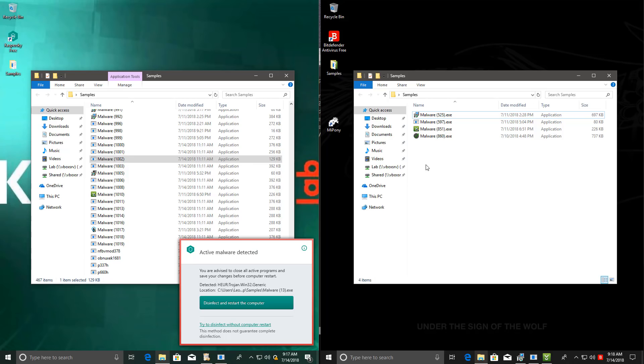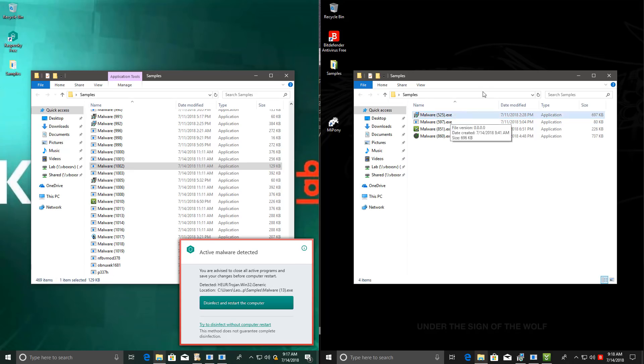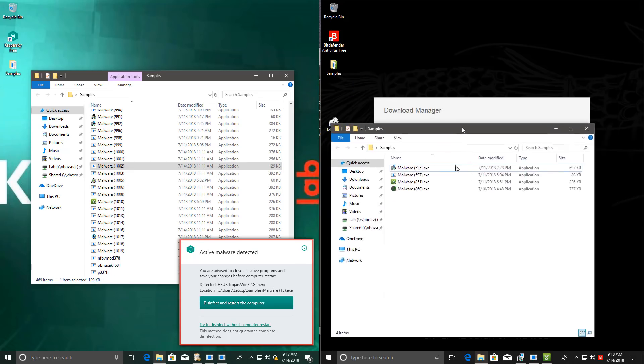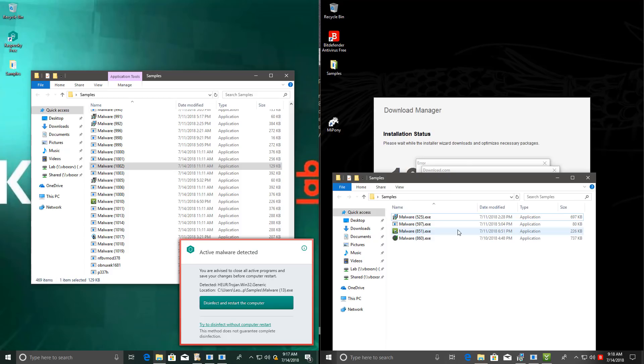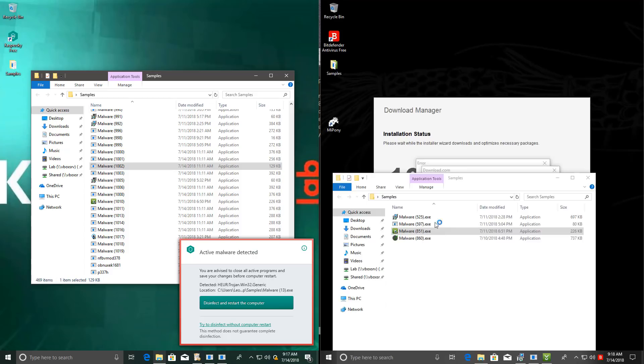So interestingly, on the Bitdefender side too, it seems Bitdefender has removed a lot more of these files ever since we actually started the testing, which is really interesting. I didn't even notice it until now. So again, both these products kicking in and doing a lot of work, even in the zero-day test.